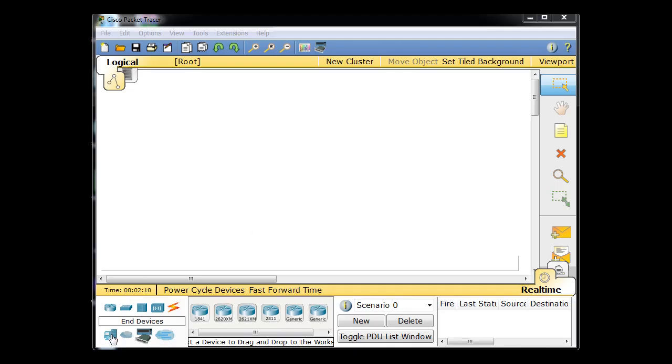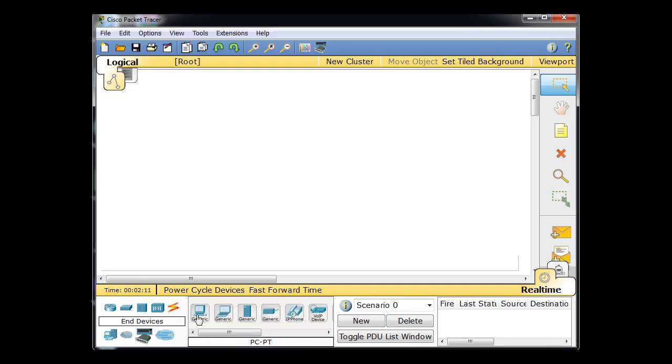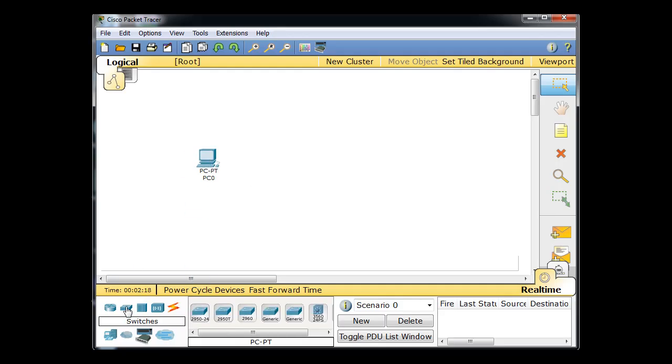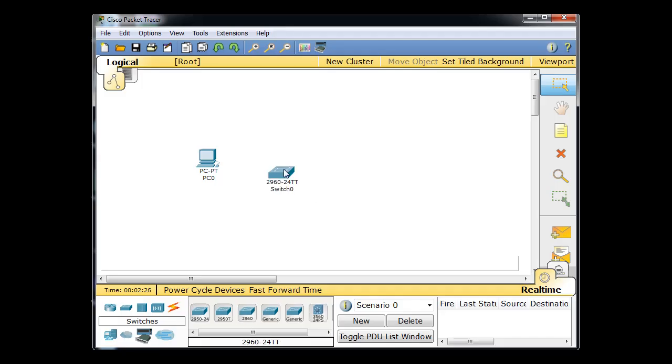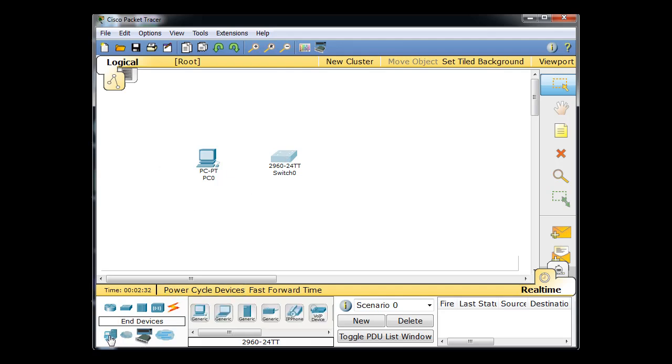And to do that I'll click on End Devices and I'll grab a PC, drag it to the workspace. Then I'll go to Switches and I'll just grab this, I'll grab a generic or a 2960 switch. Let me grab this 2960 switch and place it right there, so click click. So now I've got a PC and I've got a Switch. And then I'm going to go back to End Devices and I'm going to grab this server right here and just drag the server out.